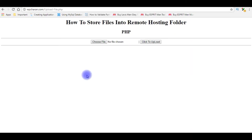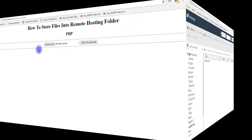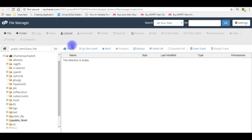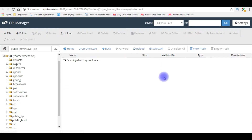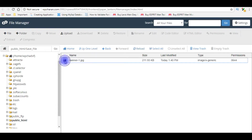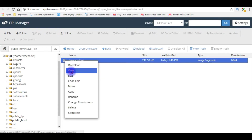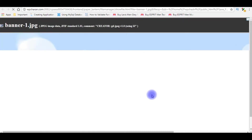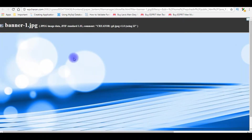Let's switch over to the cPanel file manager. We'll check if the uploaded file has been added to the folder or not. Back to the save_file directory, I'm reloading this folder. And see, here we got the banner image. Let's view that image — this is the image we have uploaded.